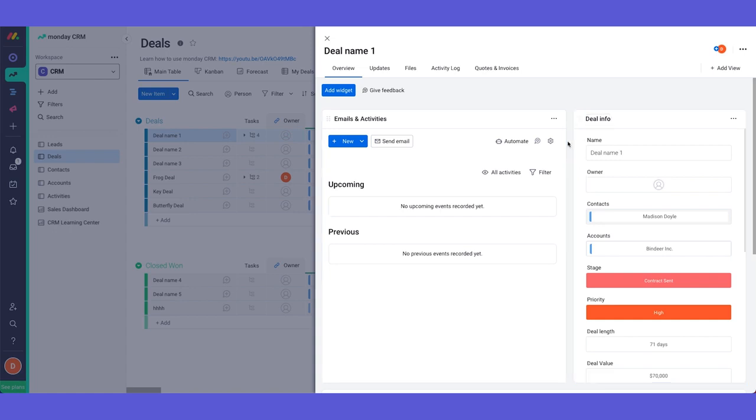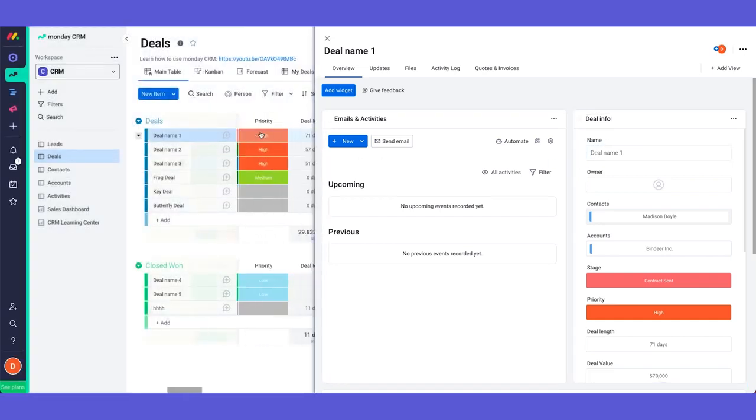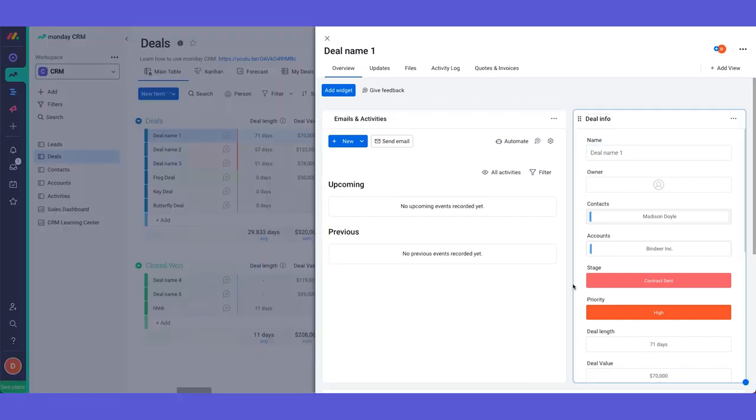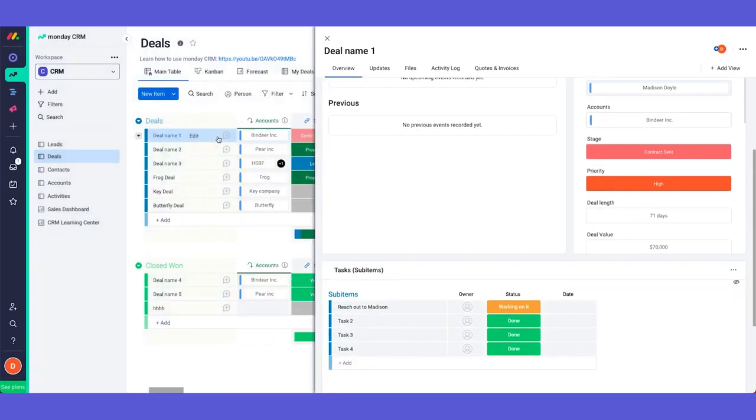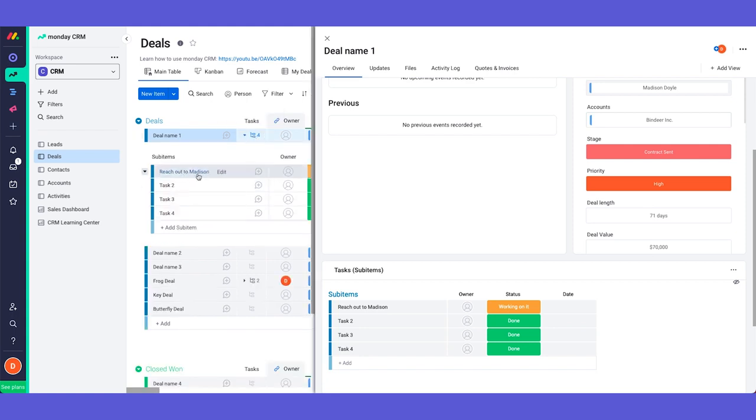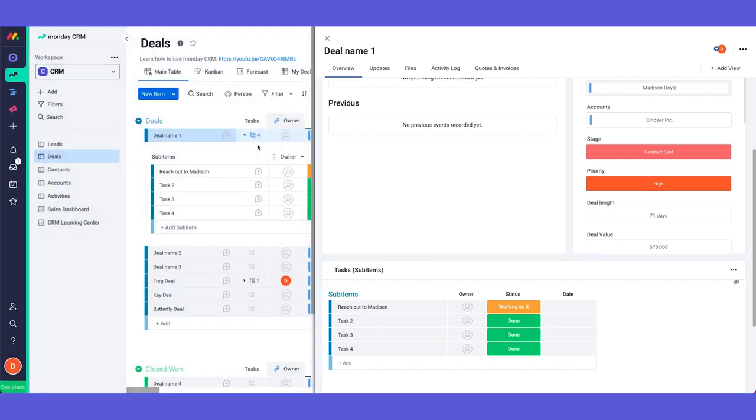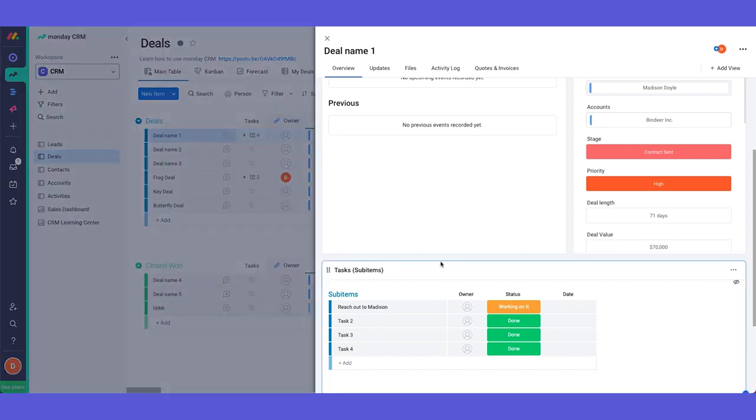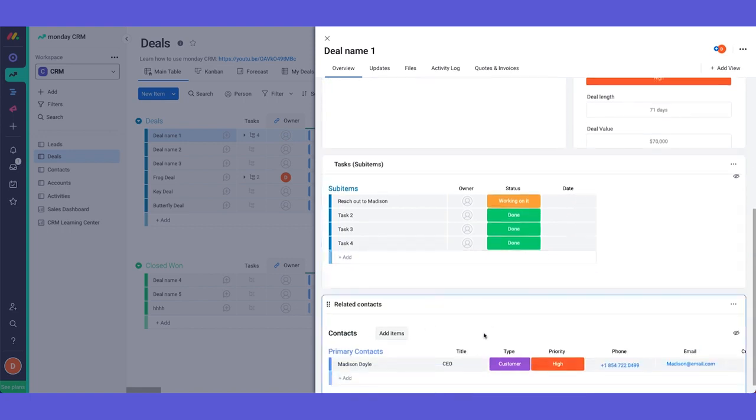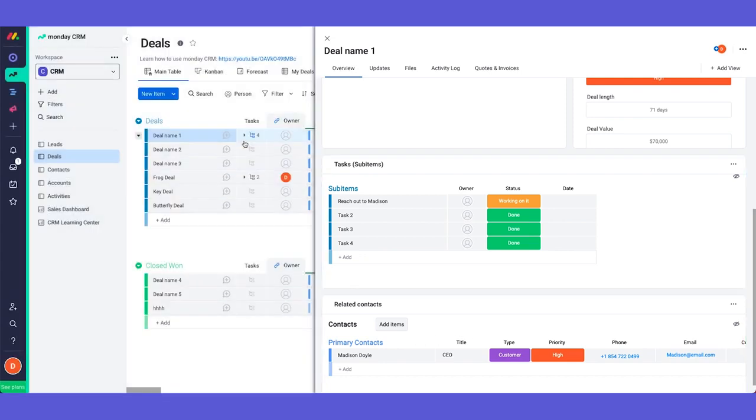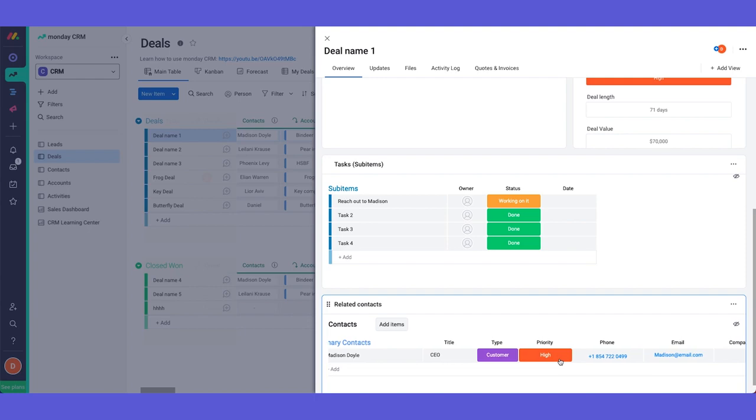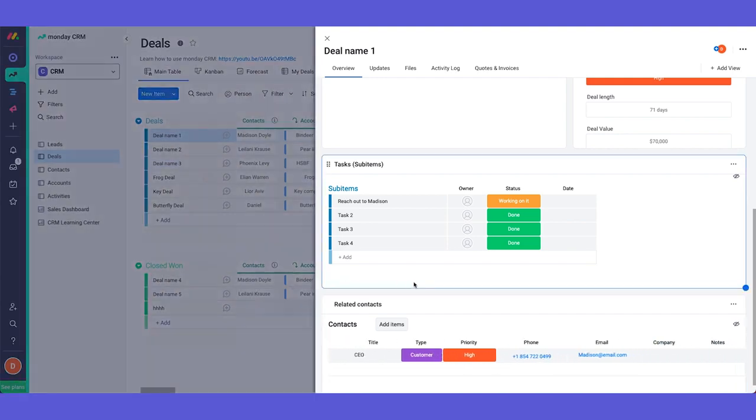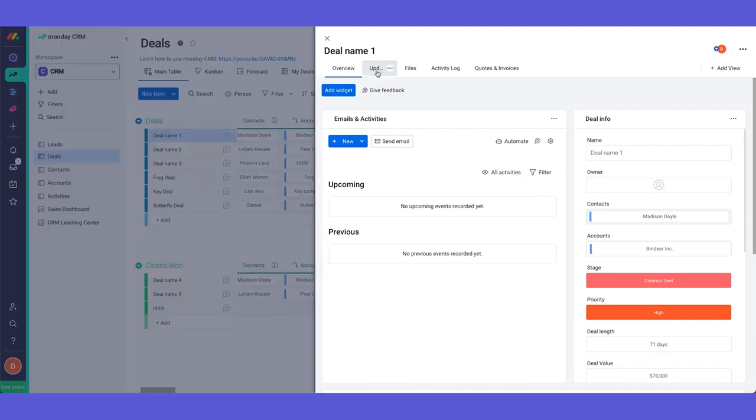Here we have all the deal information so basically all the information in our column is displayed in here. When we scroll into the bottom we can see all the tasks that we use in our sub items. So as you can see these tasks reach out to Madison is also displayed in here. This is just a quick access to see all of the information in one place. And in here you have the related account. So as we can see Madison is our contact. We can also see her here. It's just clearer to see all of the information like this. So this is our overview tab and we'll talk about emails and activities more in just a second.